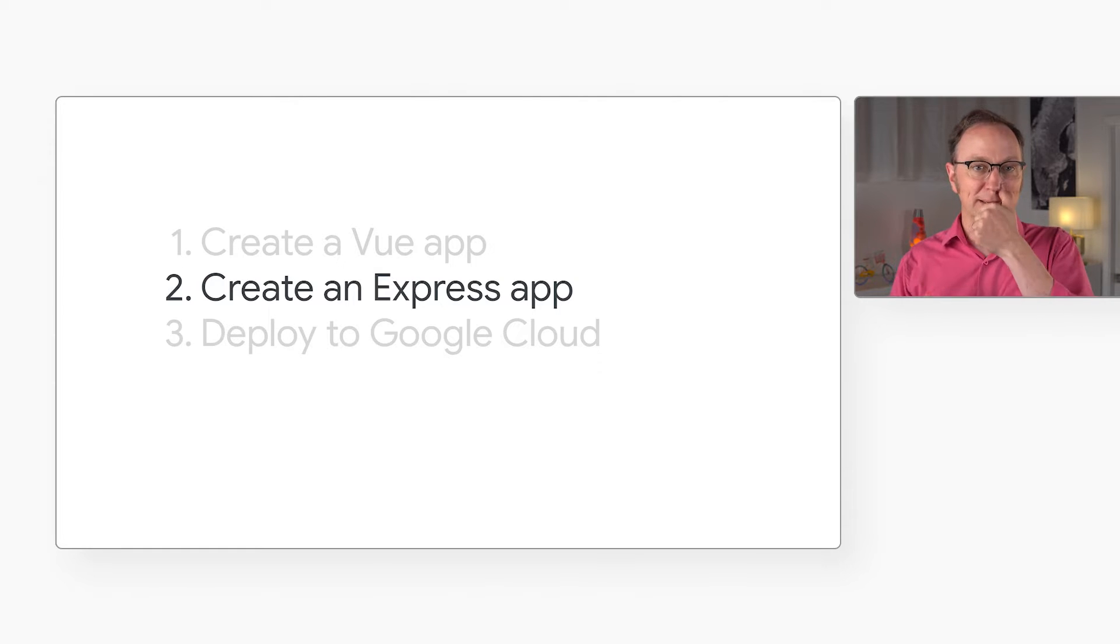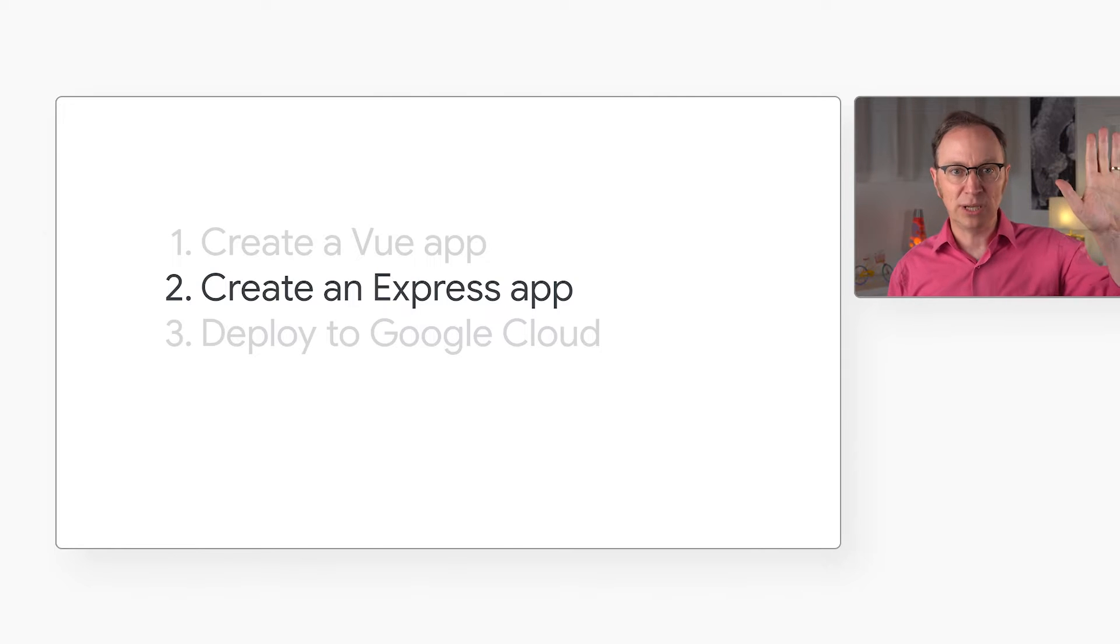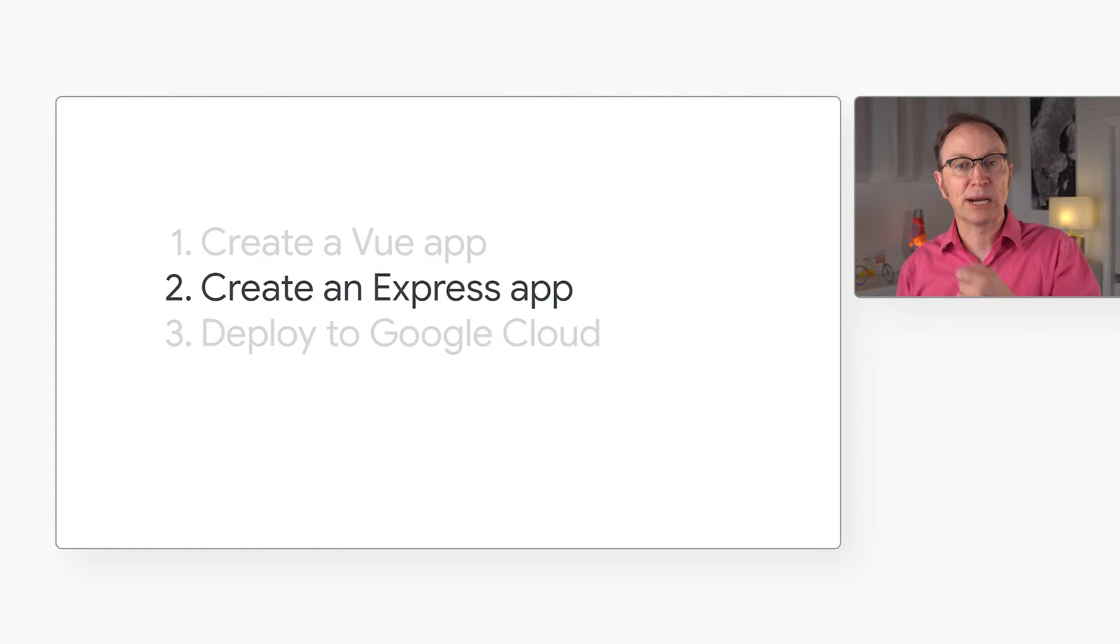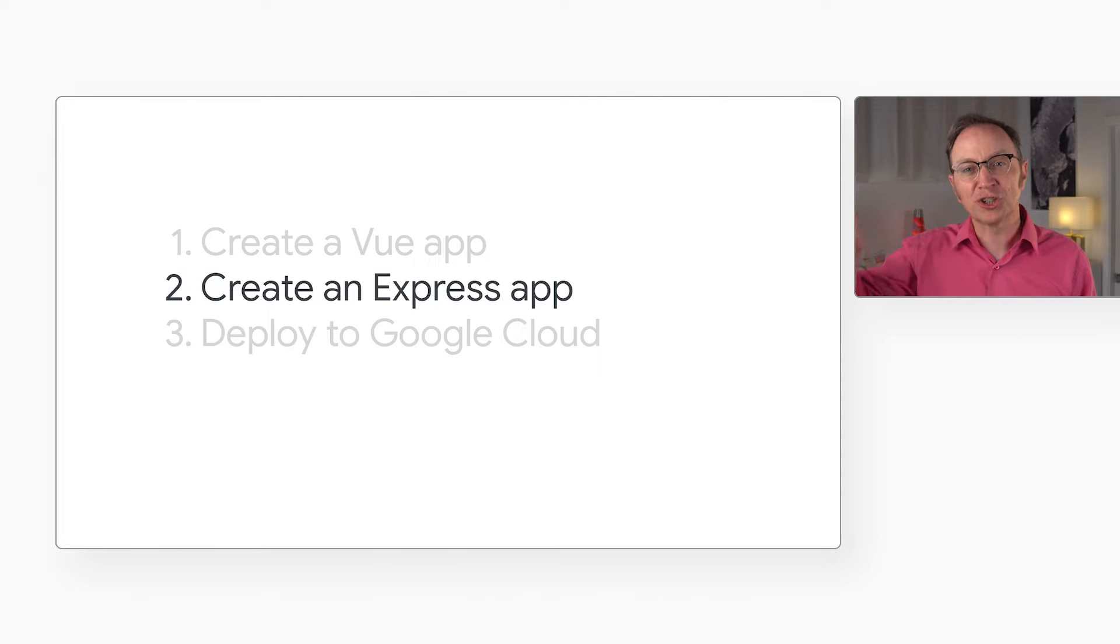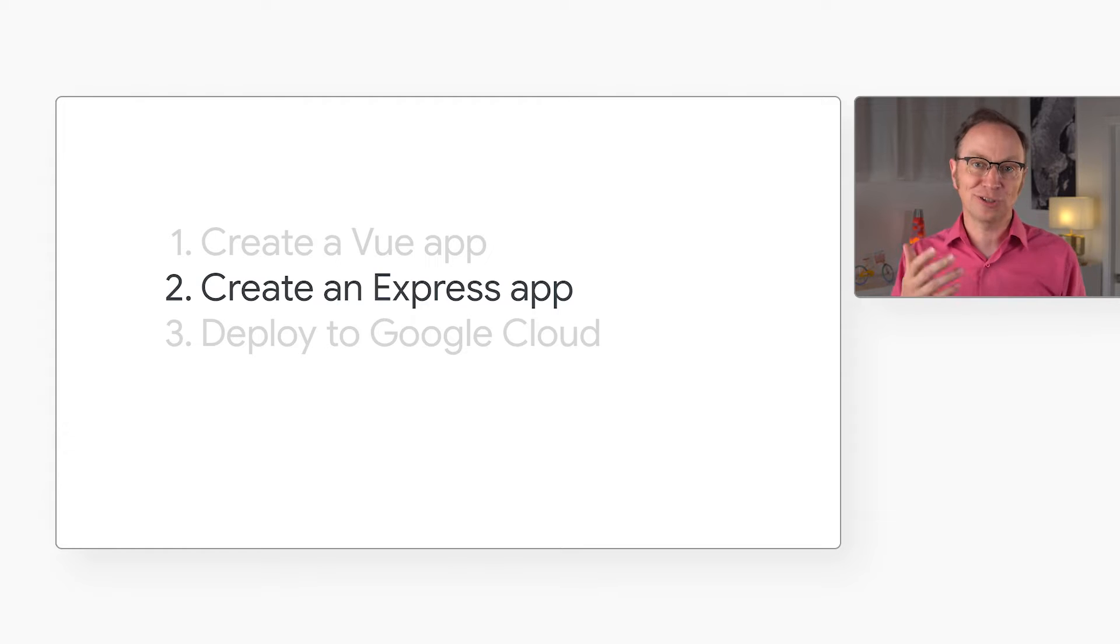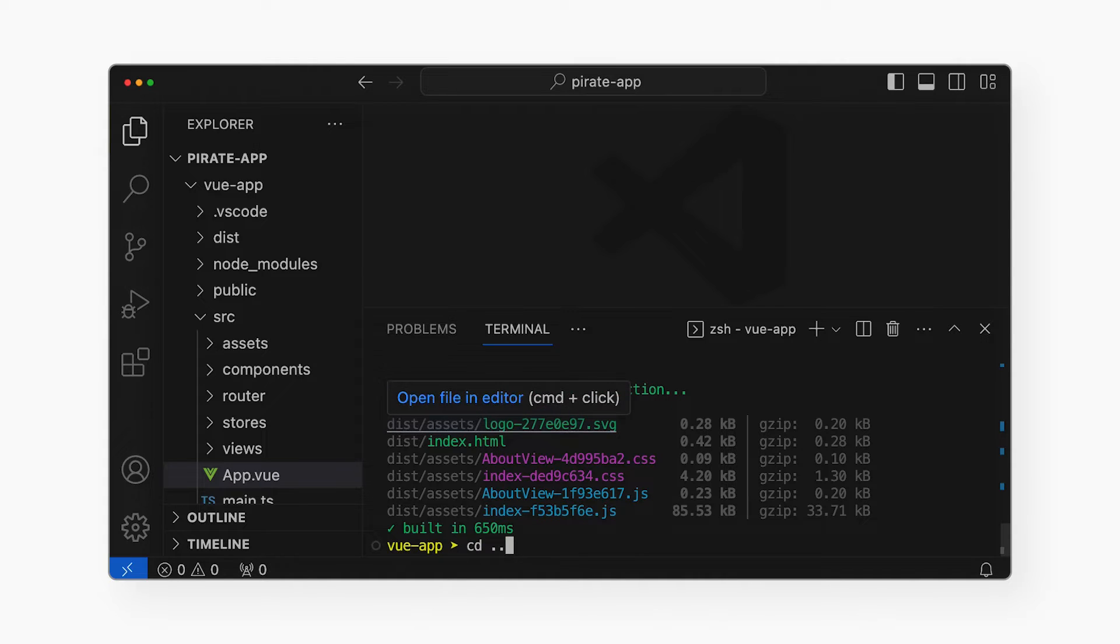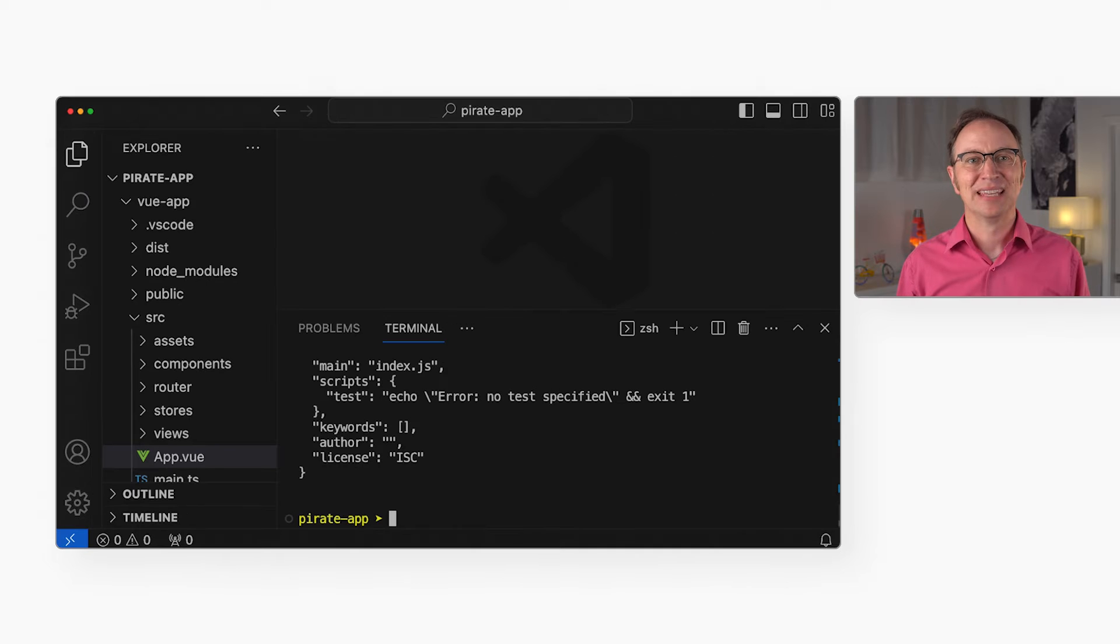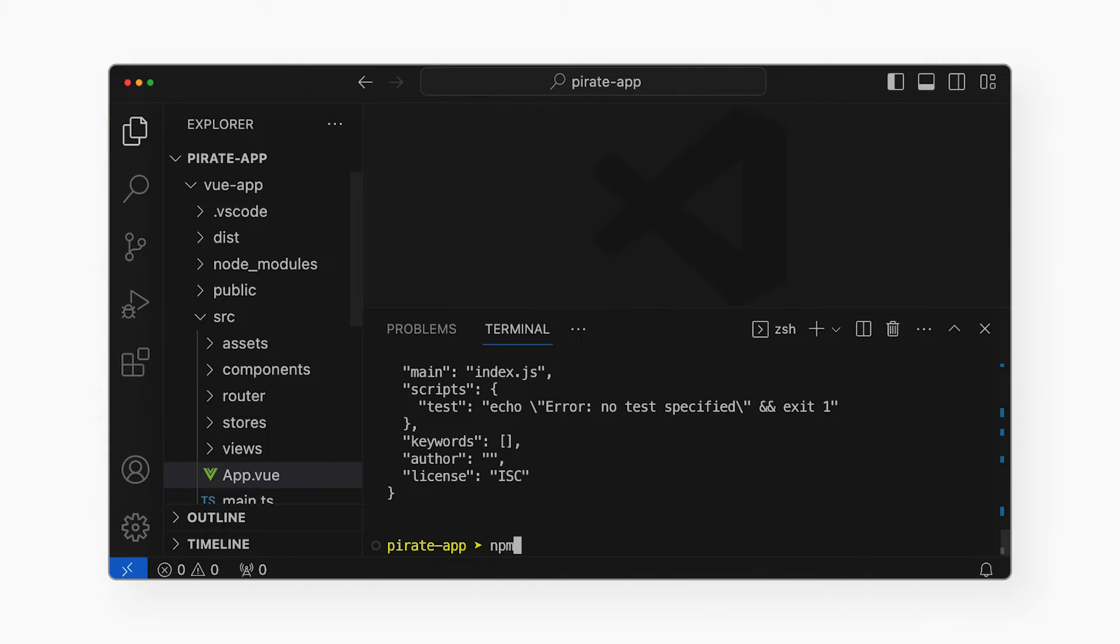We'll create a server-side Node.js app. It will do two things. One, it will send the HTML, CSS and JavaScript files from the dist directory to the user's browser so they can use the Vue app. And two, it will provide a server-side API that our Vue app can call. Any web app I've ever built has called an API to access the database or to run server-side code. To create that server-side app, I'll go up one directory from the Vue app. Then I'll create a new Node.js app. The server-side app will use the Express package for handling HTTP requests. So let's install that.